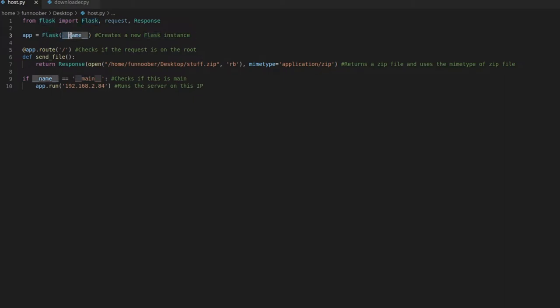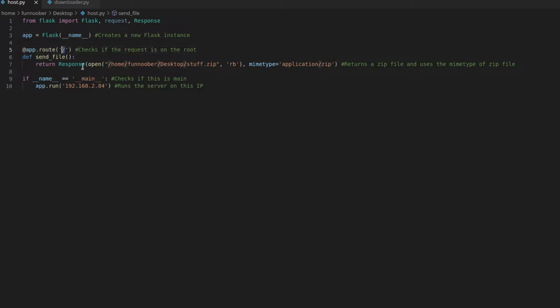and then just underscore, underscore name, underscore, underscore. And then we want to say at app.root, and we can just say backslash, or slash really depending on how you like to say it.